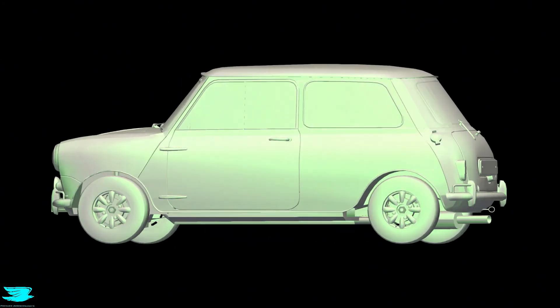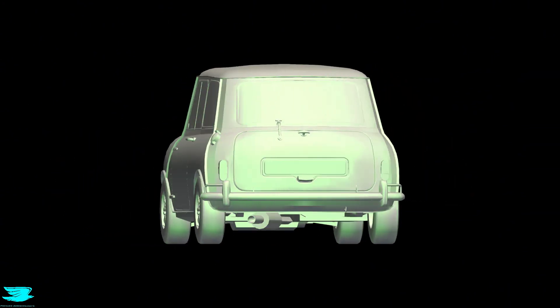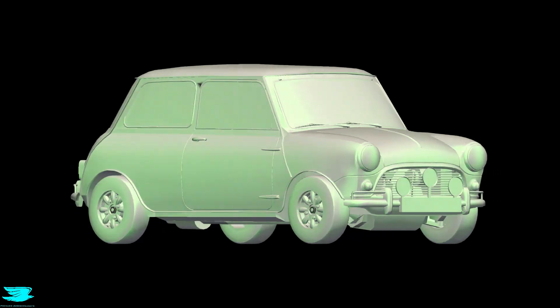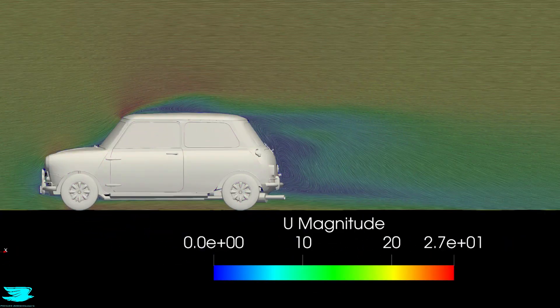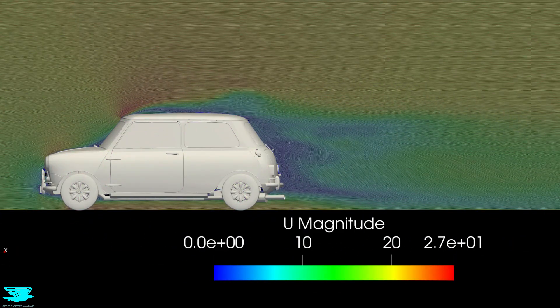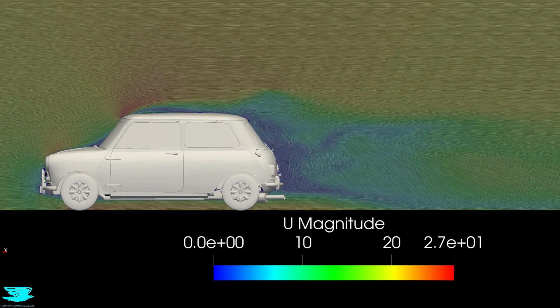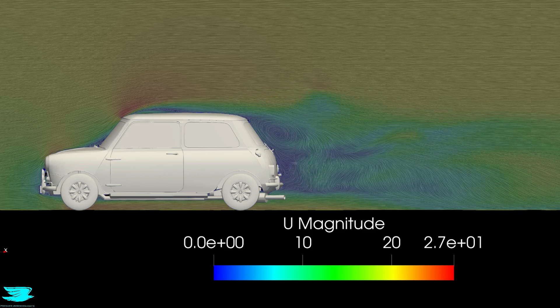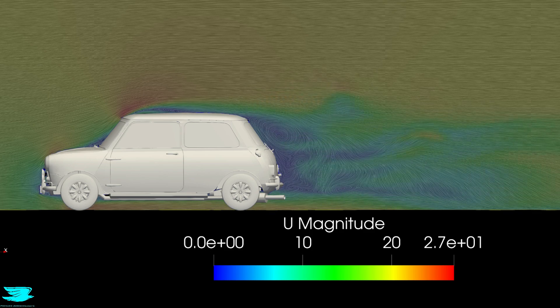To identify places where I might be able to improve the Mini's aerodynamics, I did a simulation of it first. This is a plane going halfway through the Mini, and with the colors it shows the velocity in meters per second, and the lines show where the flow is going.